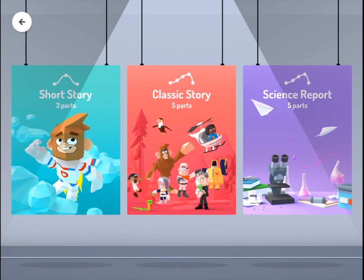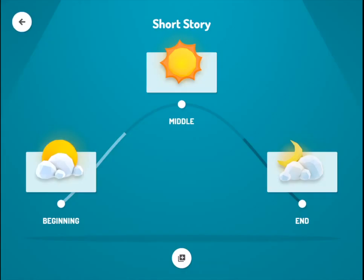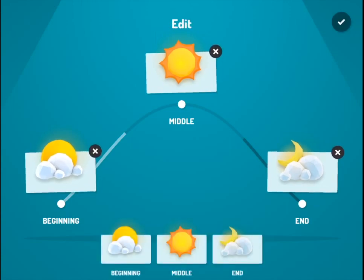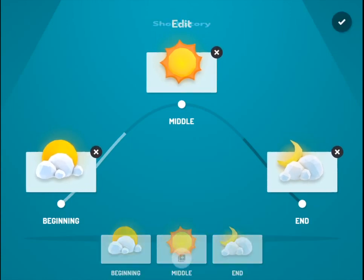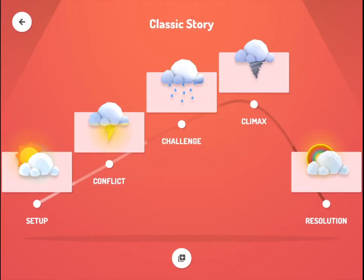Short story, classic story, and science report — it's really great for narrative. If you hit short story, you'll see that you just have the beginning, middle, and end, which is great for younger ages. You can hit the plus button to add some more. Otherwise you have the classic story, which is great for upper school, where you start with your introduction and move up to the climax and the resolution. I'm going to use classic story as an example.